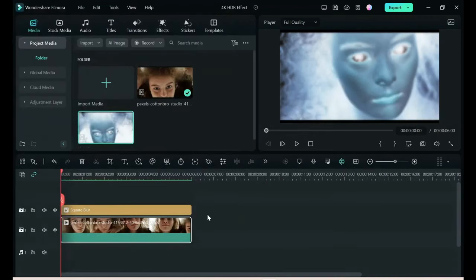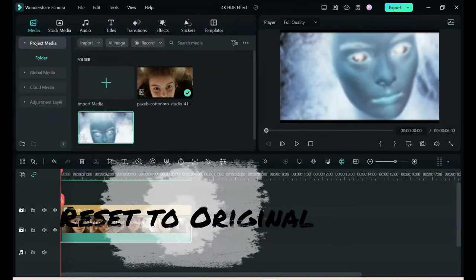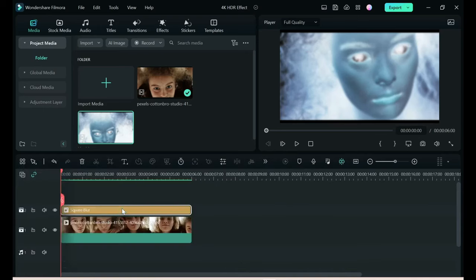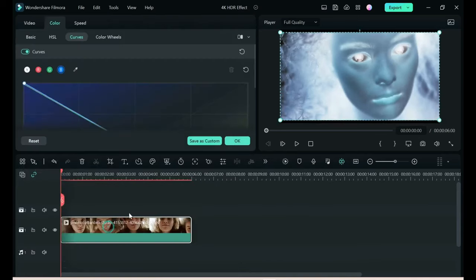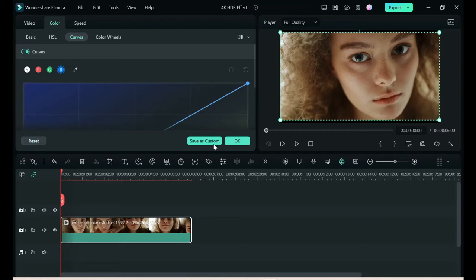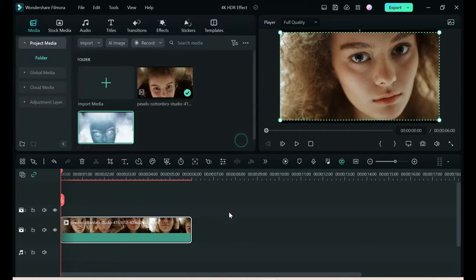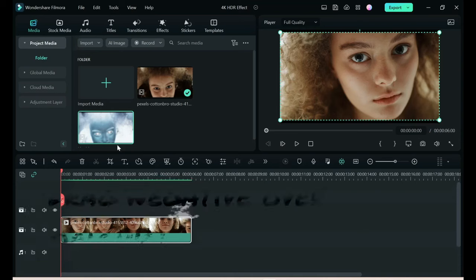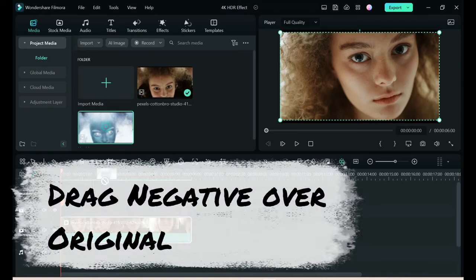Now what we want to do is bring this file back to the original. Remove the blur. Double click. Reset everything back. Choose okay. And we're back to the original again. Very simple.